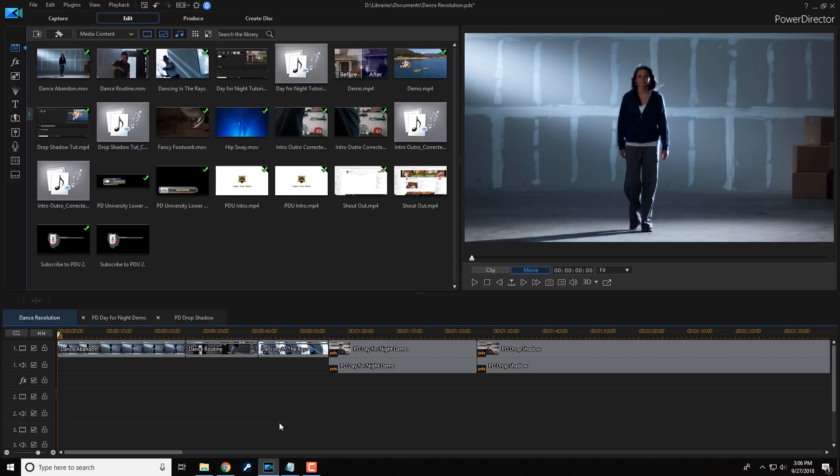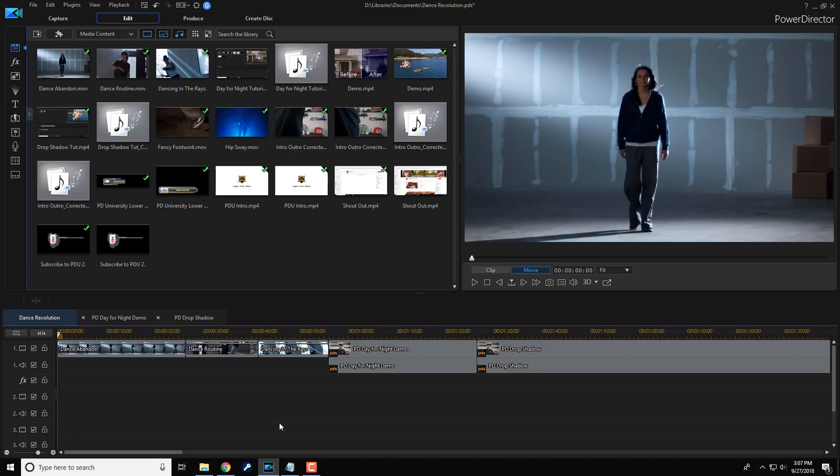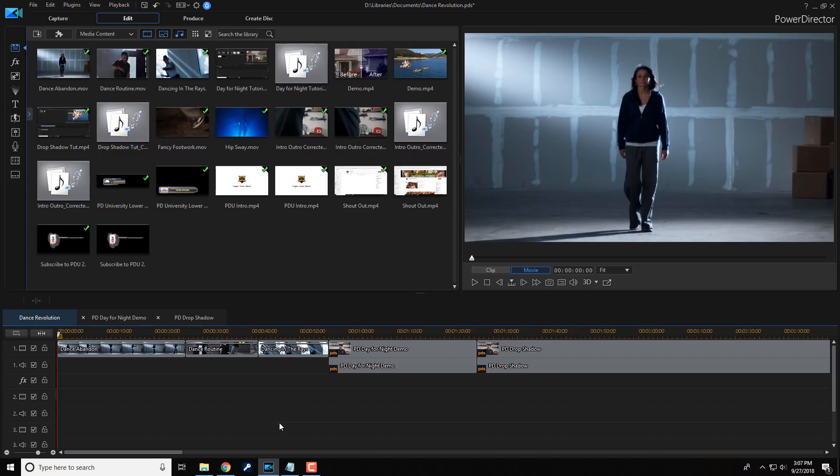Now if you decide that you like PowerDirector 17 and new features like the nested project feature and you wanna buy or upgrade to this software, I'll leave some links in the video description that you can use to purchase it. Those are affiliate links. So if you decide to use it, I'll get a small commission which will help me continue to create content that teaches you how to use PowerDirector. Now you'll pay the same price as you did if you went to the site on your own. So if you wanna help me help you, use the affiliate link.